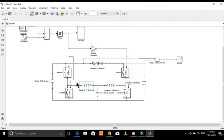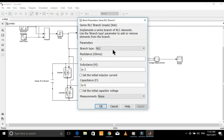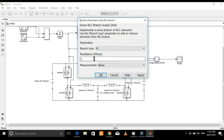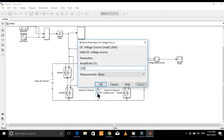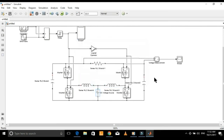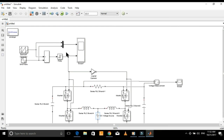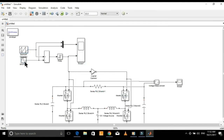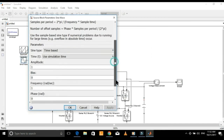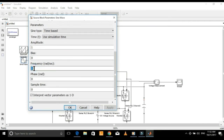Similarly, these inductors must be identical. Put the switching frequency here. Put the frequency of the reference signal in radians per second — to convert 50 hertz to radians per second, multiply it with 2 pi.